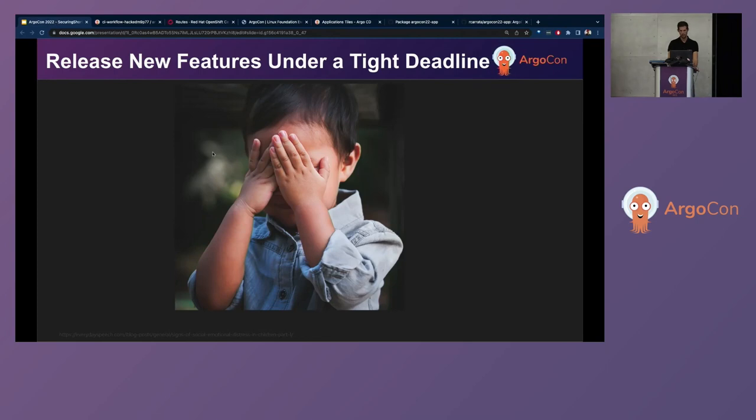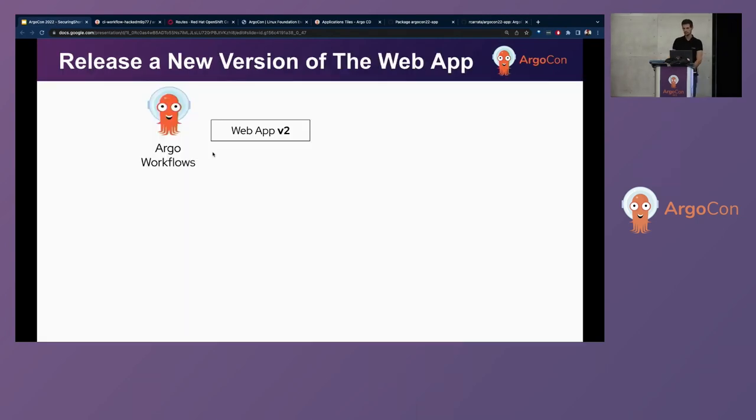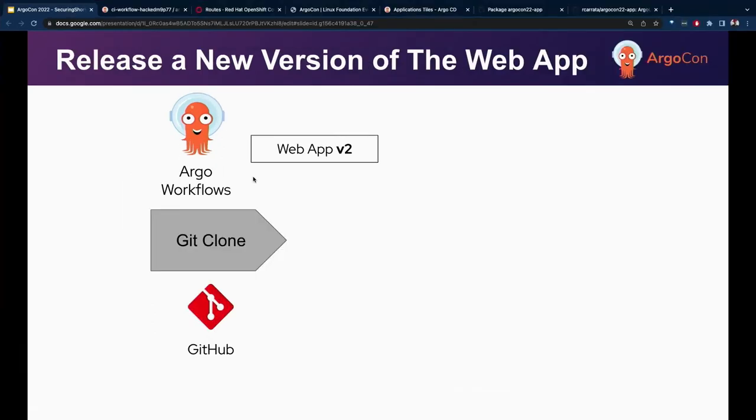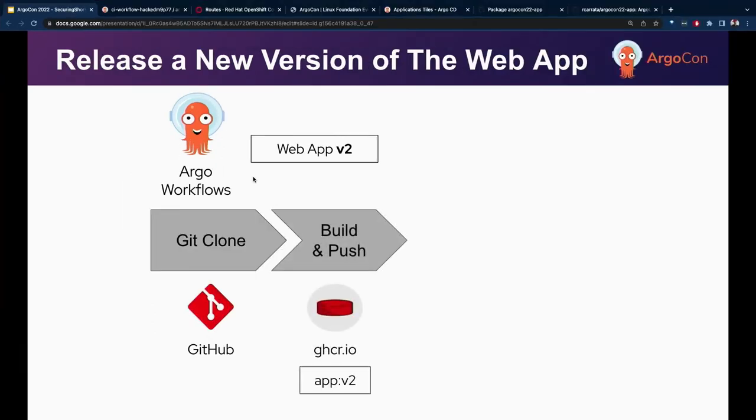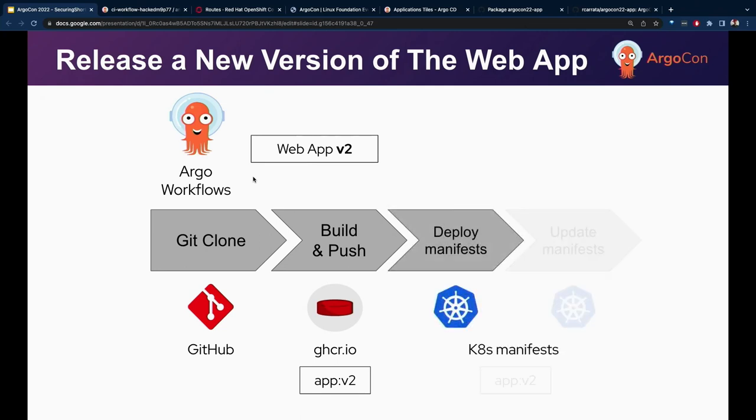So, our pipeline is finished. Right. So, again, same as the steps we saw earlier. We are doing a Git clone. We are doing our build and push. This time for the second version of our application. And then, from there on, we deploy to Kubernetes.